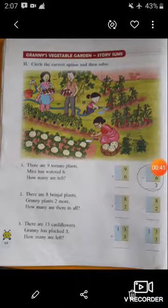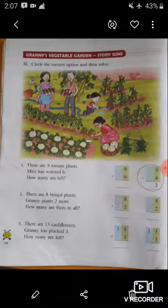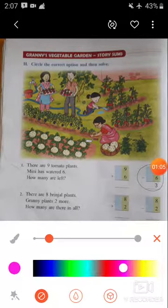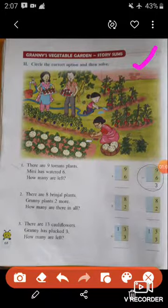Look here — Granny's Vegetable Garden story sums. This is the story sum of Granny's Vegetable Garden. Do you know what Granny means? Yes, Granny means grandmother here. In this picture, there is a Vegetable Garden of Granny. So now we are going to do some sums related to this story.